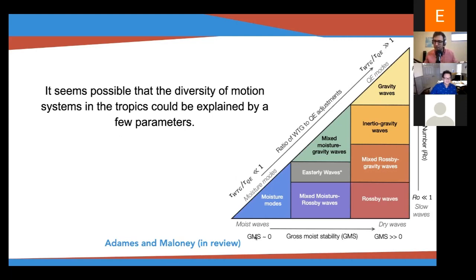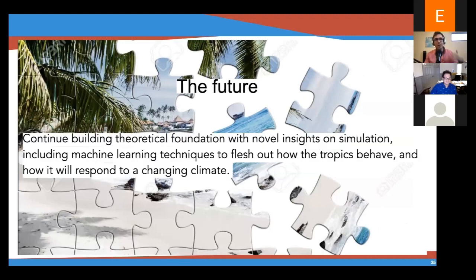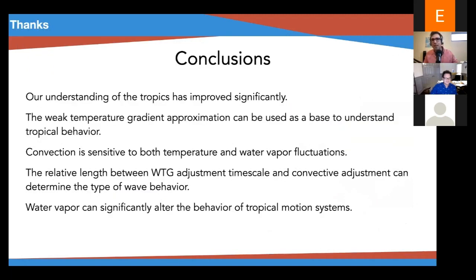Maybe all you need to know is the humidity and the mean state, and that can explain a lot of the diversity you see in the tropics. However, I should caveat that this is super idealized and is a paper in review. In the future, combining machine learning, convection details, and all these things together might give us novel insights and a very lucid picture of what the tropics behave like and the hidden mechanisms driving all these motions at low latitudes. With that, I leave you with the conclusions and will take any questions from the audience. Thank you so much for your time.